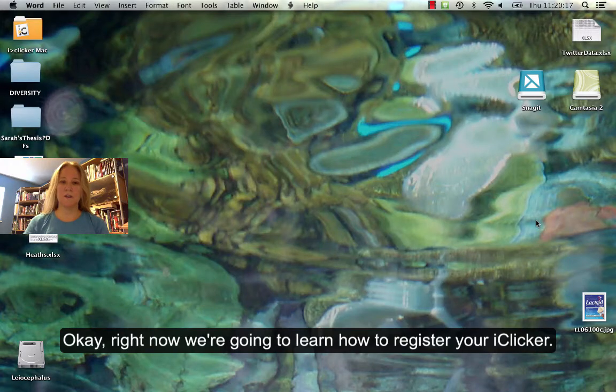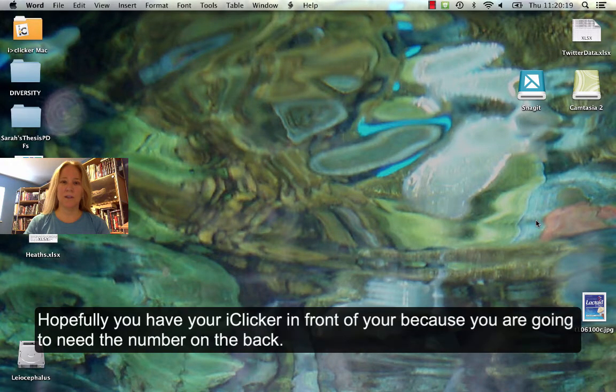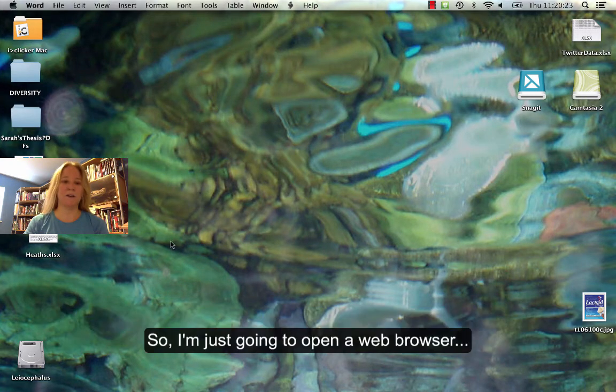Right now we're going to learn how to register your iClicker. Hopefully you have your iClicker in front of you, because you are going to need the ID number on the back.